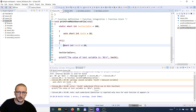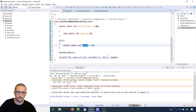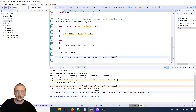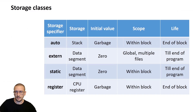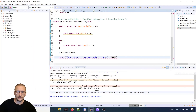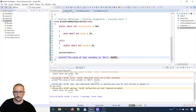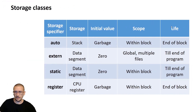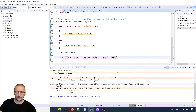Now let's make this variable static. What do you think will happen? Looking at the table, the lifetime will be till the end of the program. But if we press build now it will say test B is undeclared. Why? Because even though the lifetime is till the end of the program, the scope of the variable is still within the block.